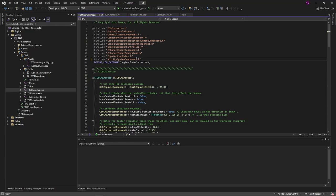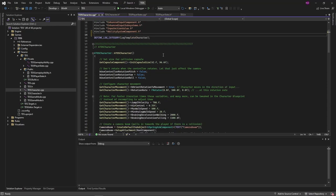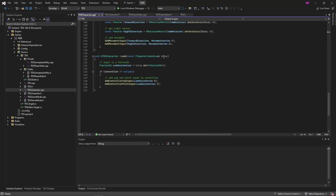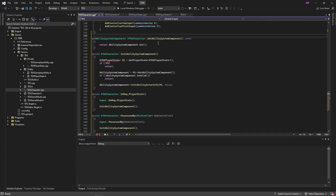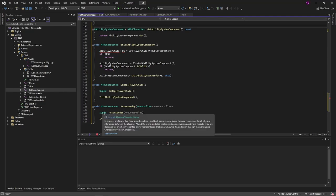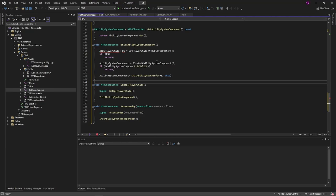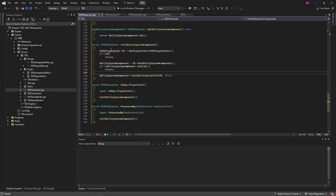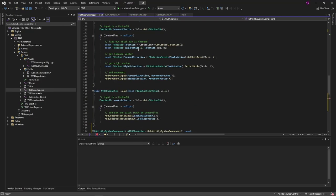We include the ability system component include again, and the functions that we're using. In this case, get ability system component will return the weak object pointer dot get. In both on rep player state and possessed by, we're just calling the init ability system component after calling the super functions. And then in the init ability system component, we are calling get player state, casting it to our new one, making sure it's valid. And then our ability system component in the character is just the one that is retrieved from the player state. So long as it's not valid, we're going to call init ability actor info, where we're setting the owner actor to the player state and the avatar actor to the character. This is red because I need to include the define, which I can do that way.